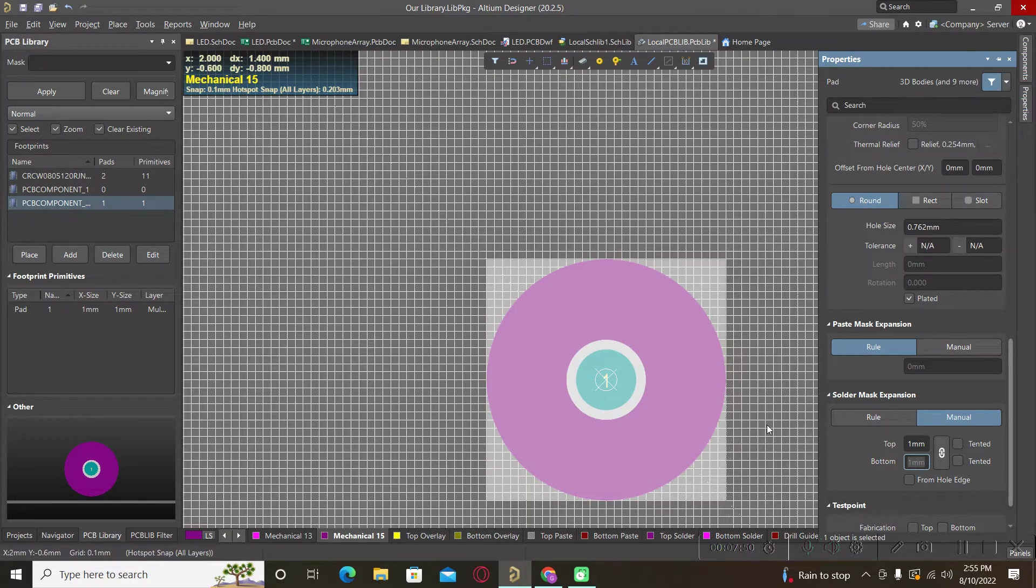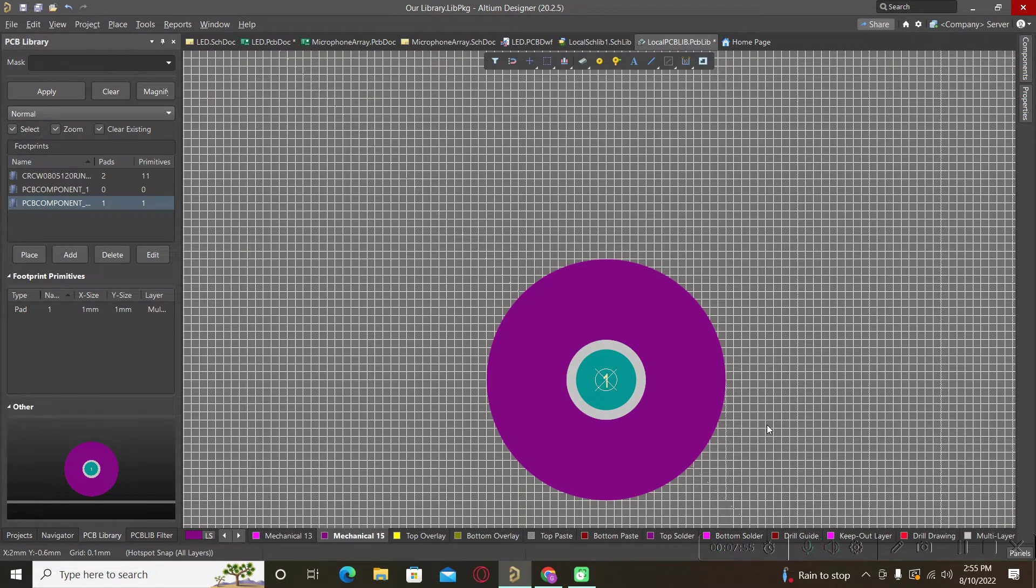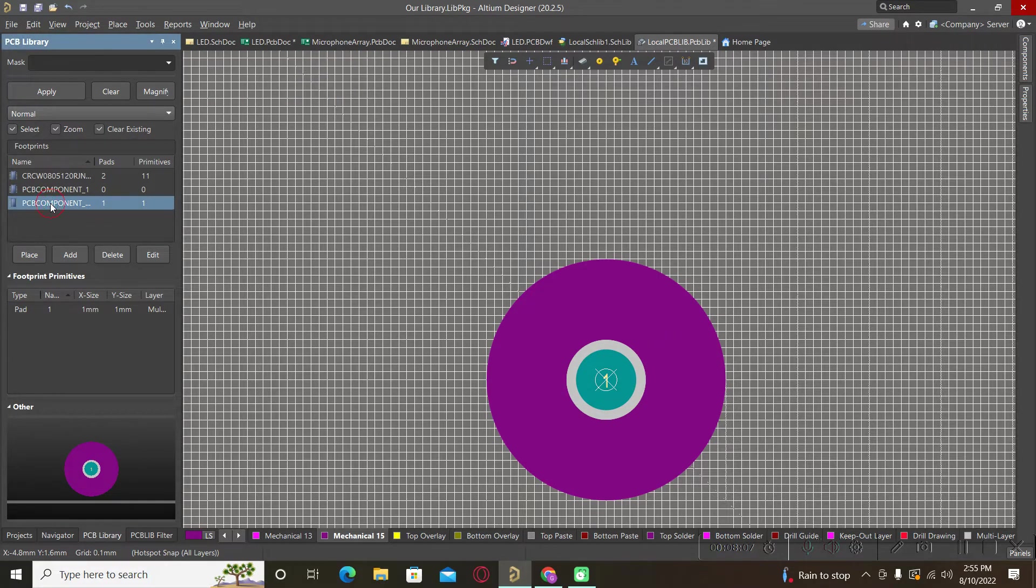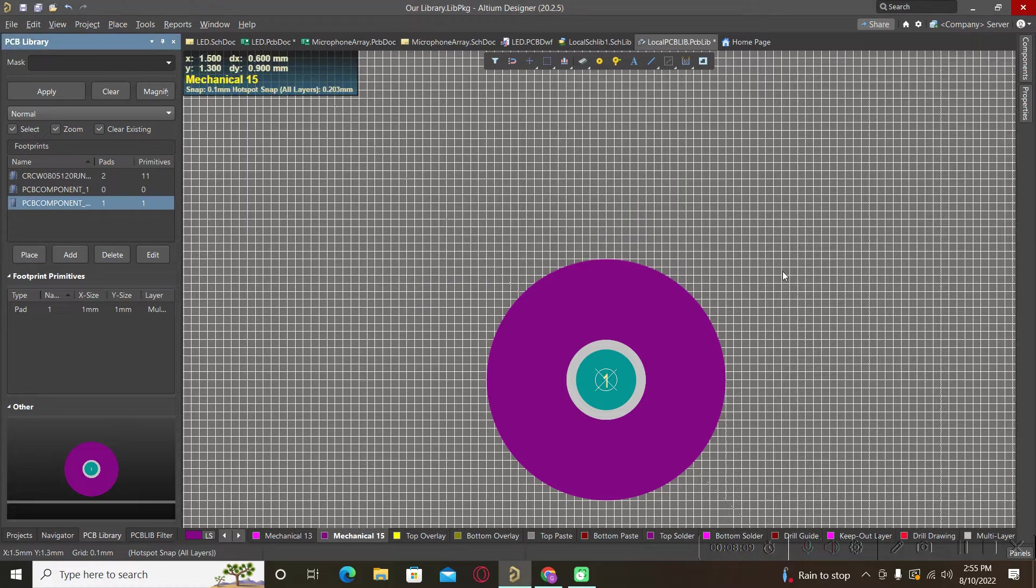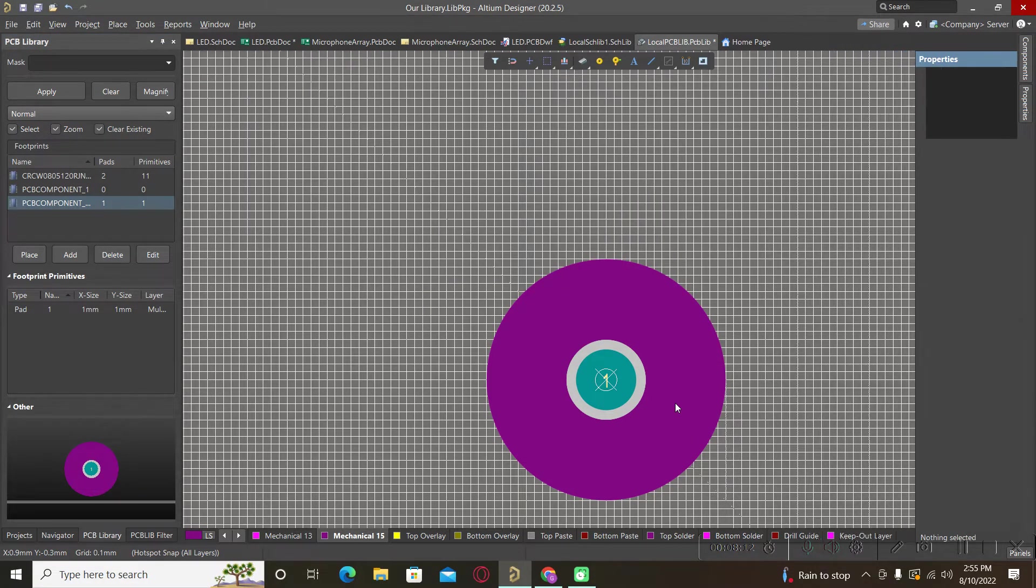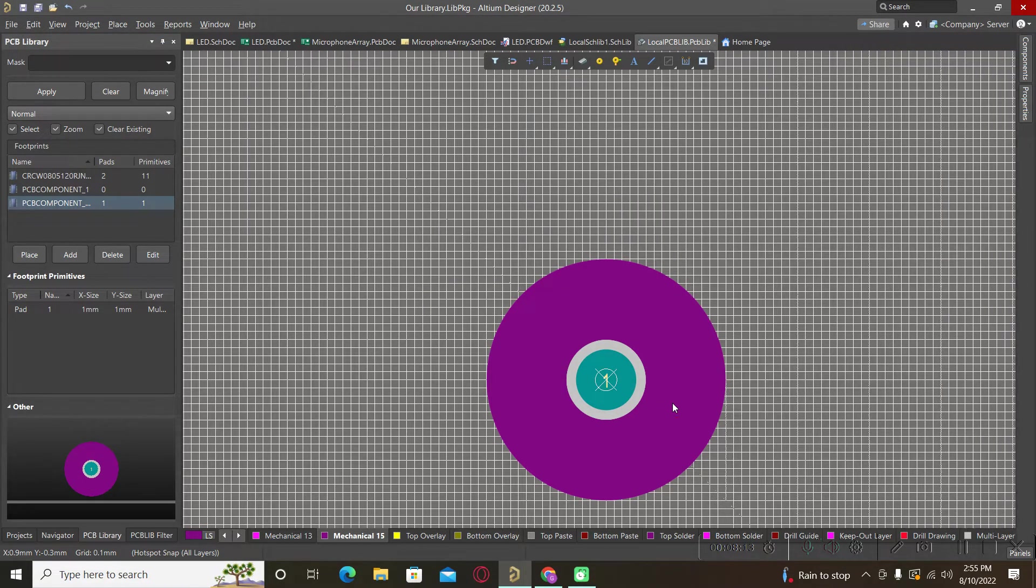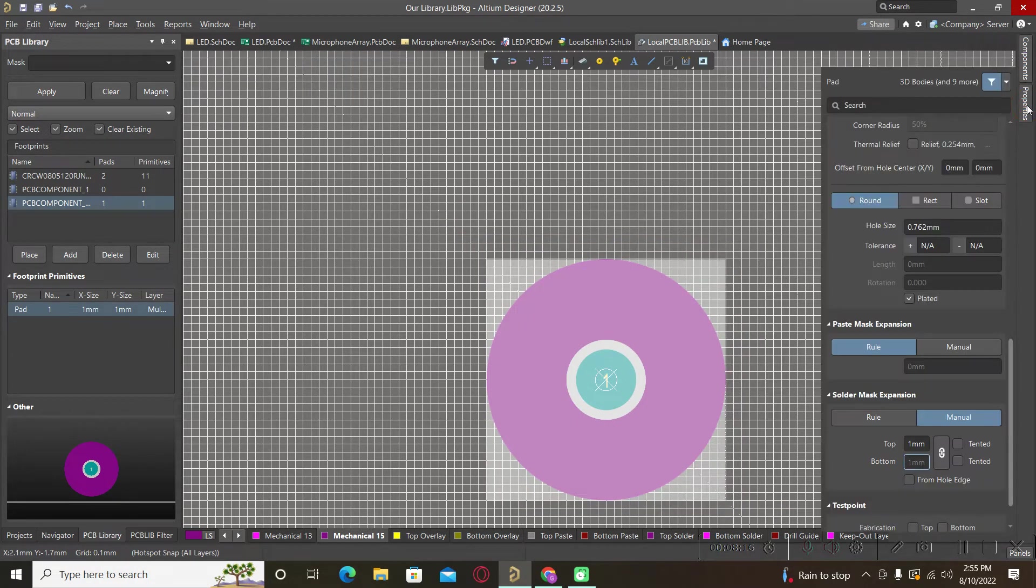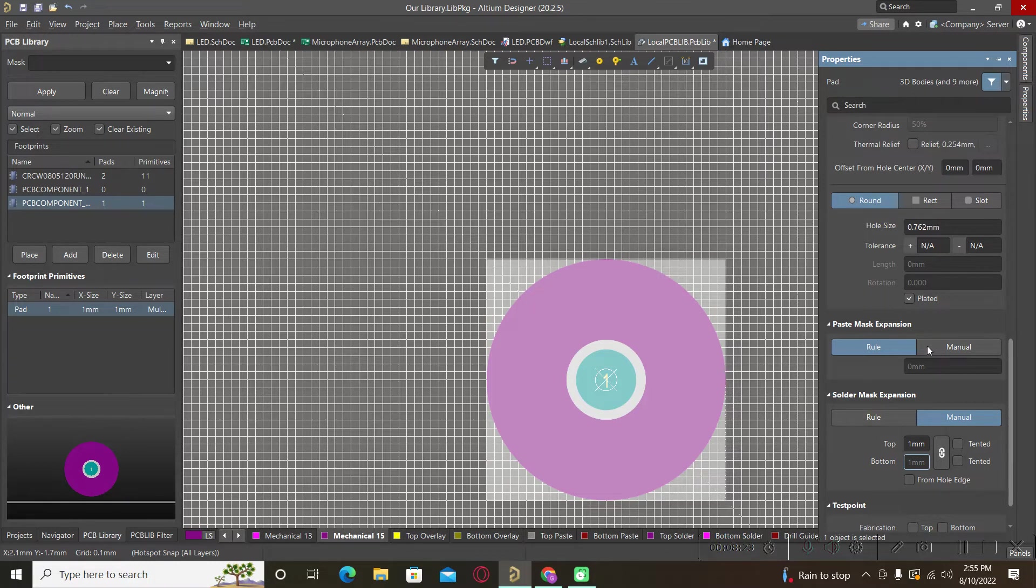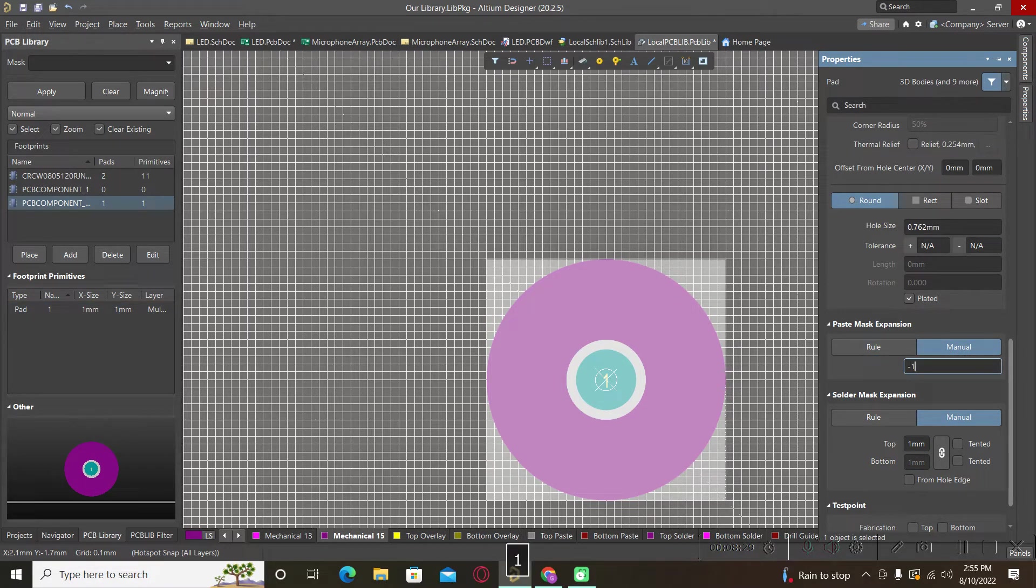Please be aware for fiducials in general we don't have a paste. To reduce the paste, we will open this paste mask expansion and we will put it to a negative value to reduce the expansion.